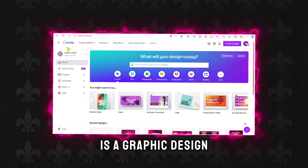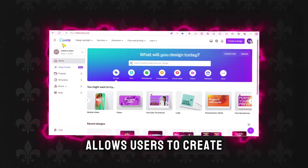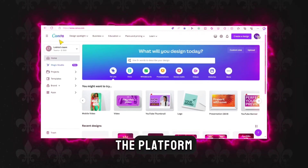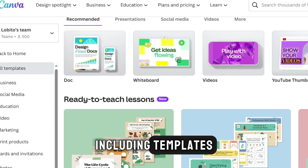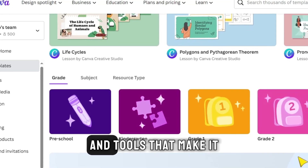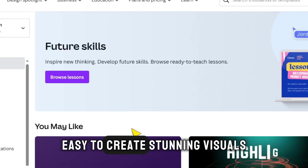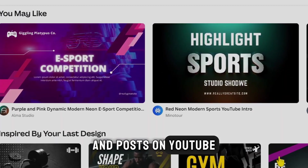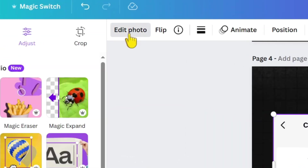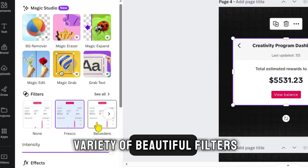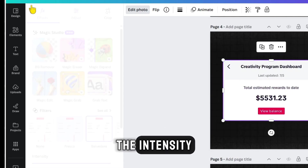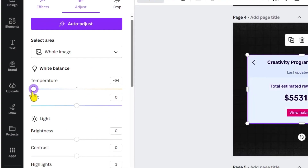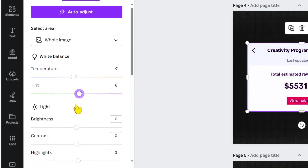Canva is a graphic design platform that allows users to create professional-looking designs without any prior design experience. The platform offers a wide range of features, including templates, graphics, fonts, and tools that make it easy to create stunning visuals. Let's see some of the tools I use in designing my thumbnails and posts on YouTube. Assume we have this image — we click on Edit Photo, and we find a variety of beautiful filters with the ability to control the intensity. When pressing Adjust, we find numerous settings to enhance the image such as Temperature, Tint, Brightness, Contrast, Saturation, and more.